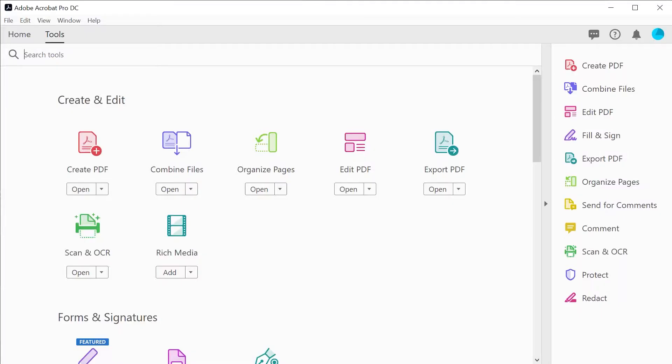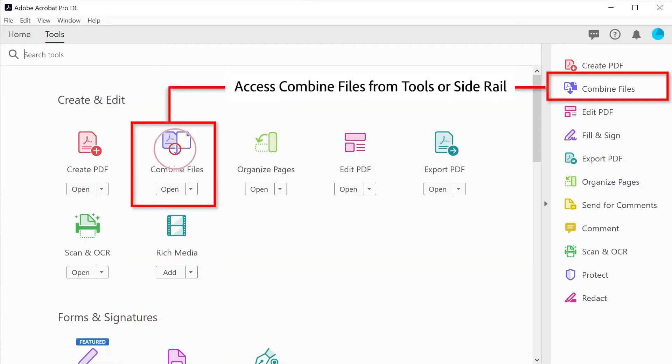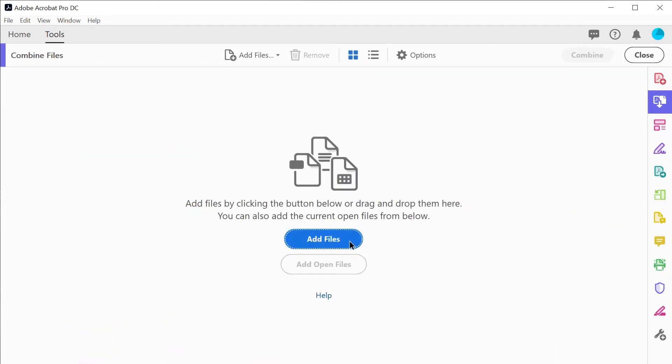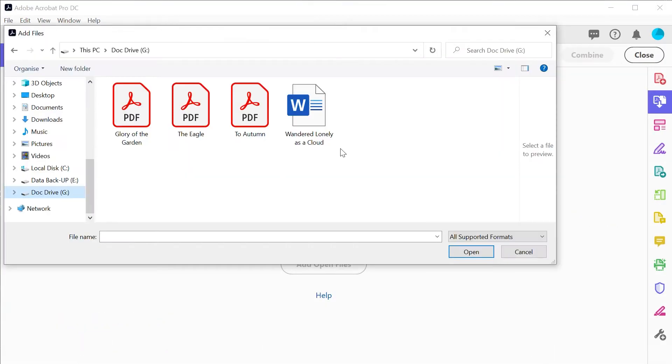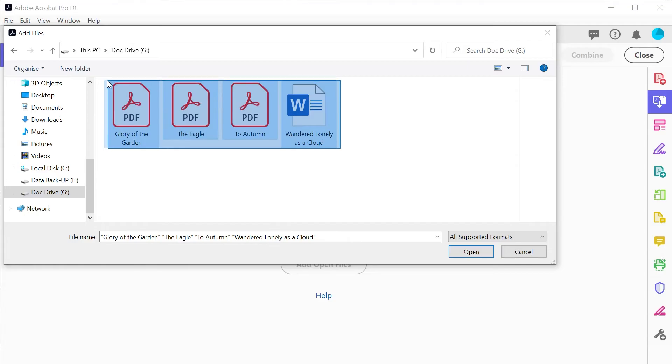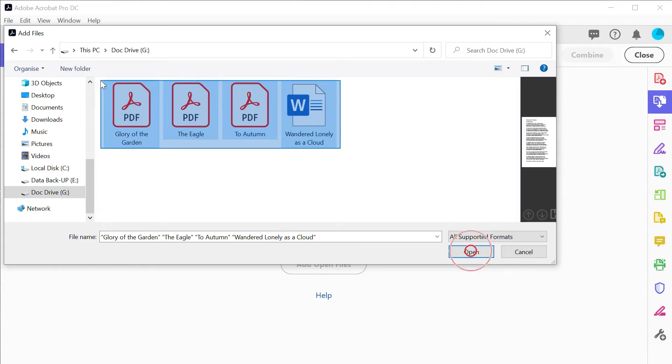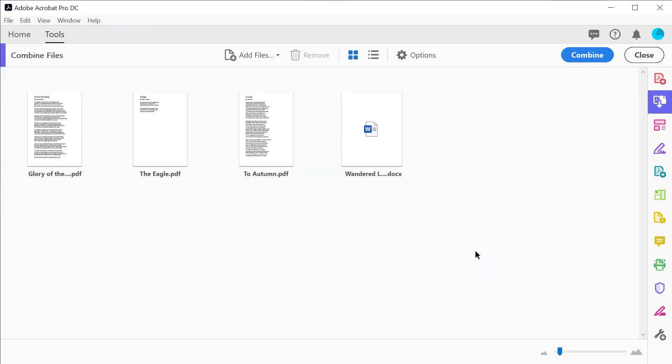In Acrobat DC, select combine files in the tools panel, add the files you want to combine directly into the window by dragging and dropping them in, or by choosing files from your folder directory.